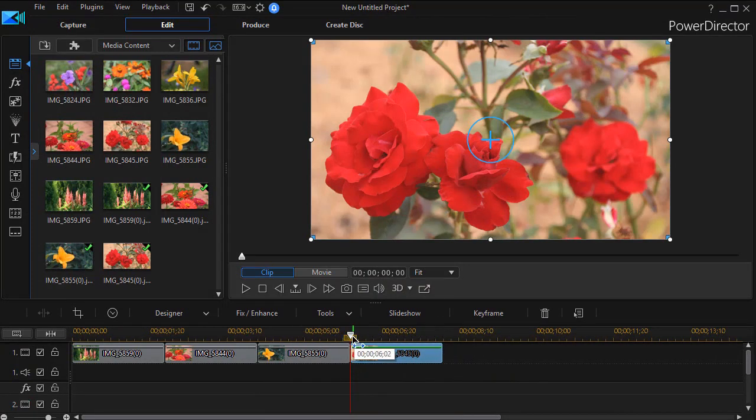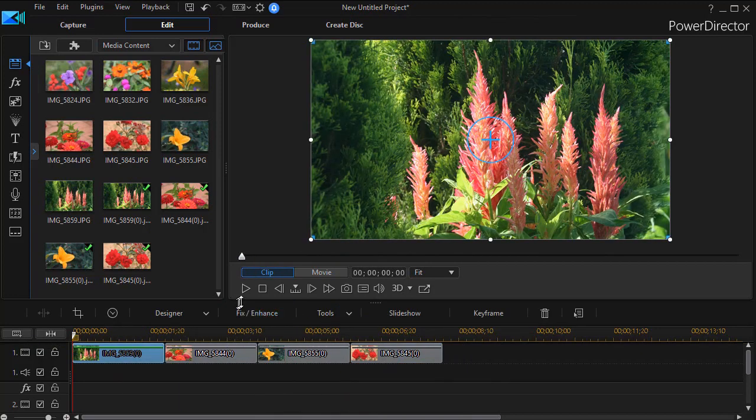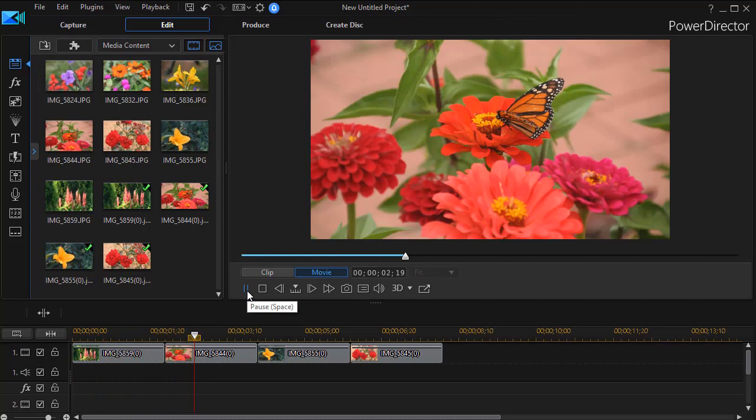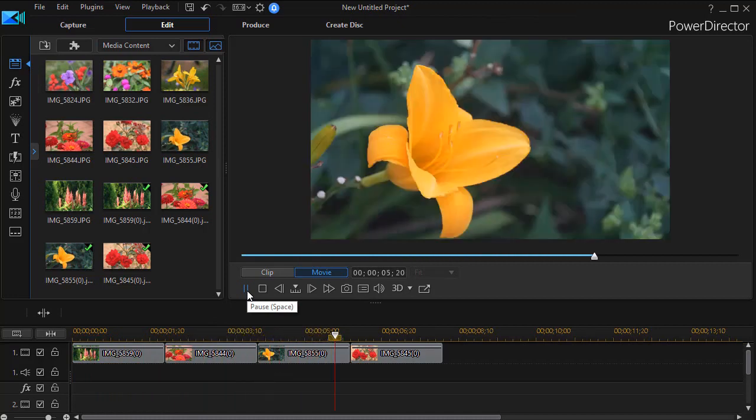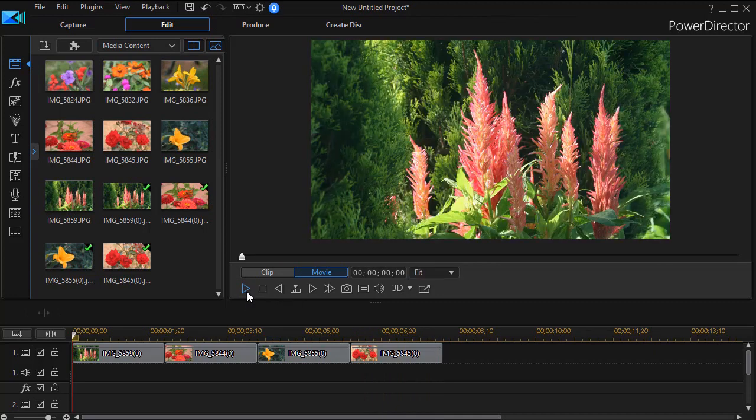And so when I play each of these, we'll find they're only two seconds long, but they move from one to the other, and each one totally fills the screen like it was originally shot in a 16 by 9 ratio. No one would know the difference.